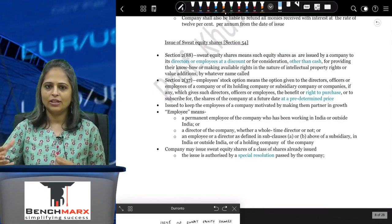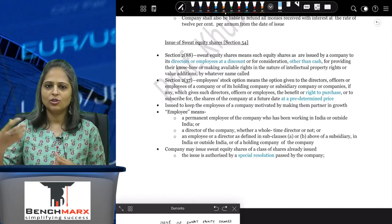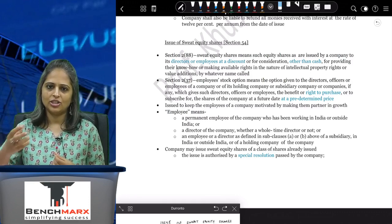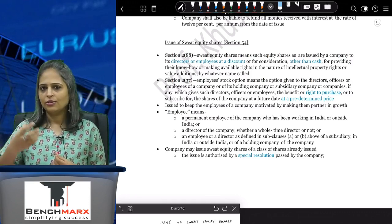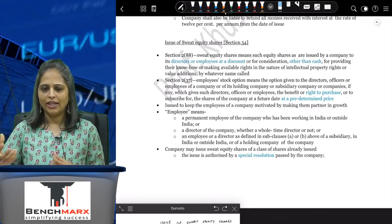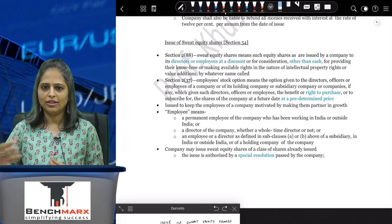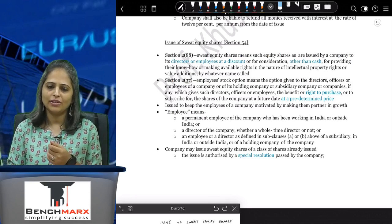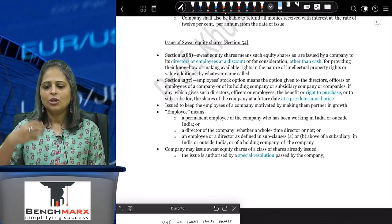So Section 54 is basically about giving shares to employees at a discount or for a non-cash consideration. For example, if I am a tech person and I develop a software for your company which was not in my profile and for which you are not giving me a remuneration.